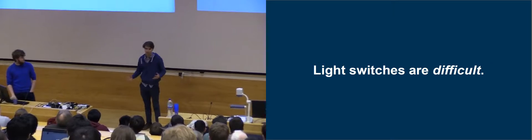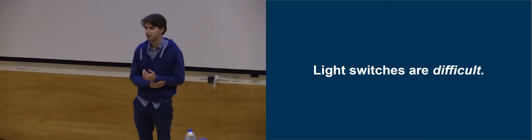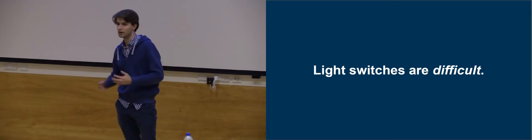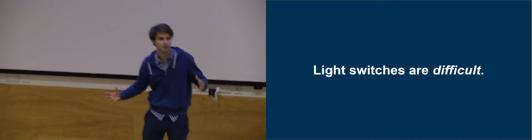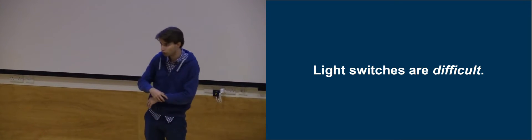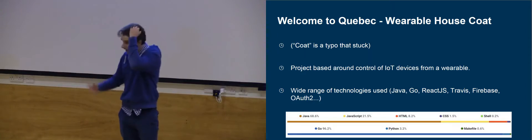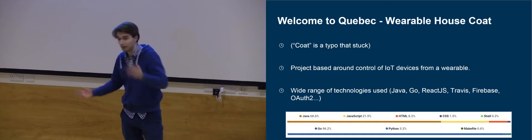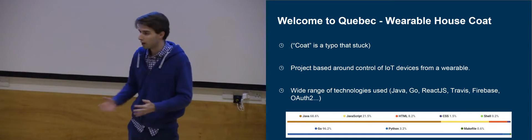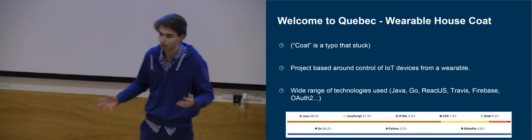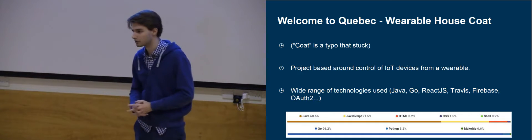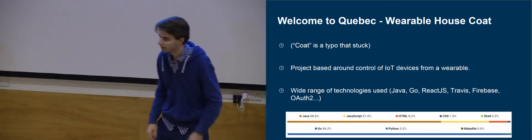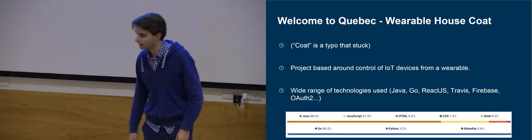The way we can address this is, well, a lot of people these days have a smartwatch. So why not take all those light switches you have in your house and just put them on your smartwatch? So this is basically our project. Now, Wearable House Coat was a typo. As cool as that sounds in the original allocation documents, it kind of stuck with us. We like it.